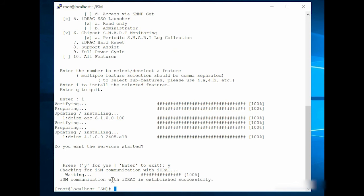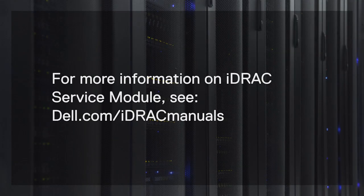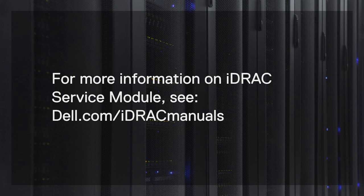You can notice that the ISM communication with iDRAC is established successfully. This feature is supported on all ISM-supported operating systems. For more information on the iDRAC service module, see Dell.com/iDRAC manuals.